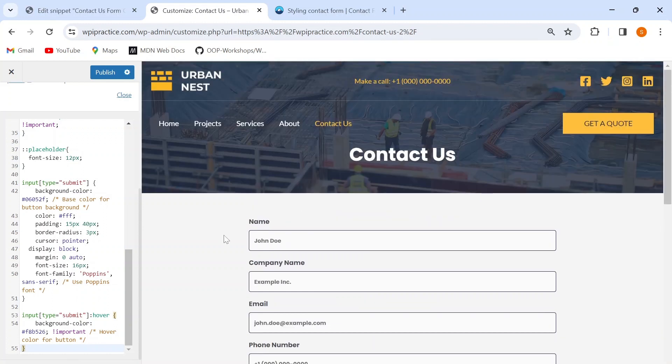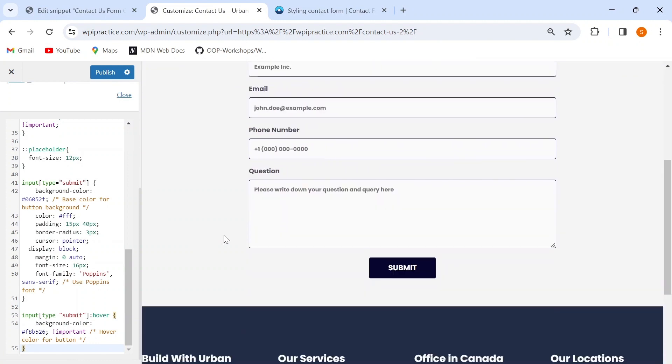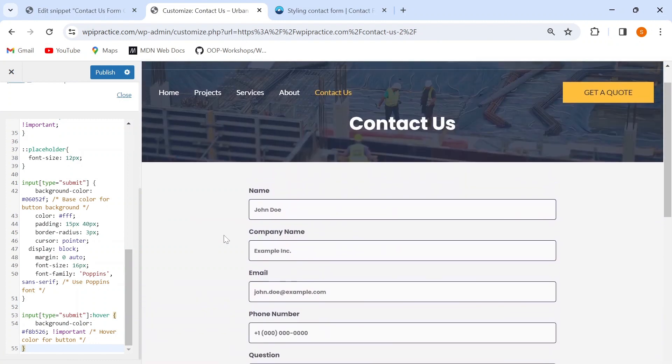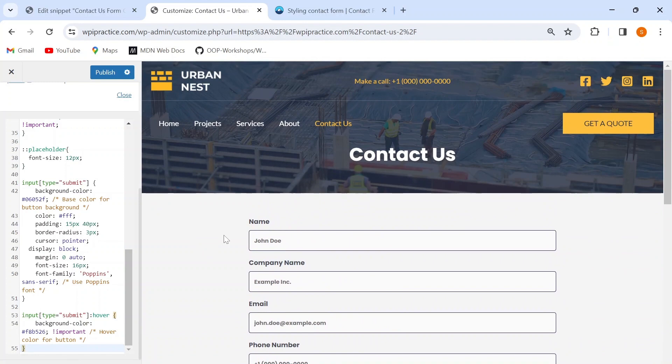Now my contact form looks way more professional and presentable compared to its default look.